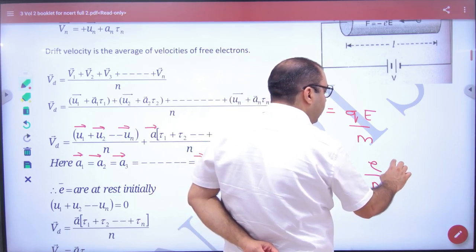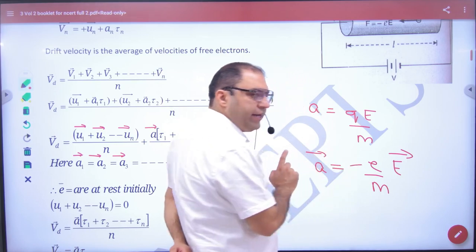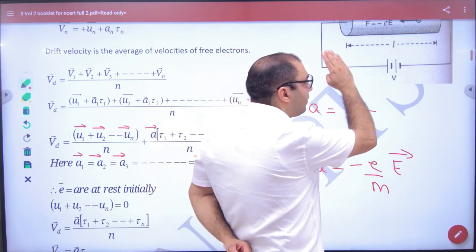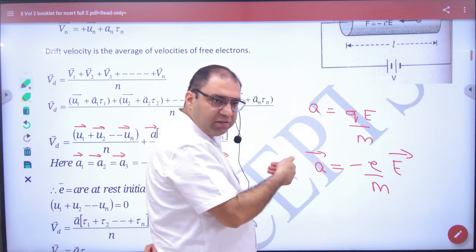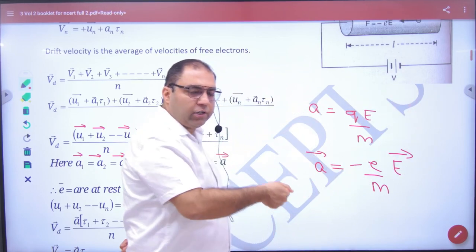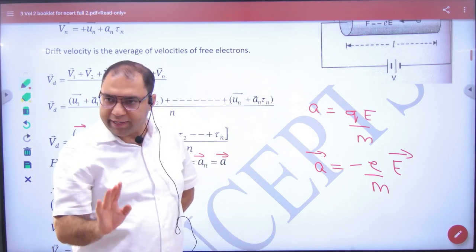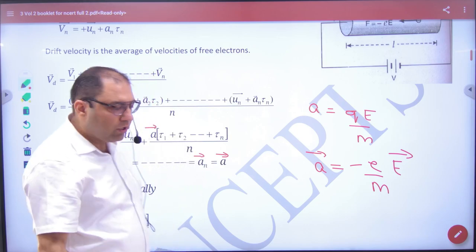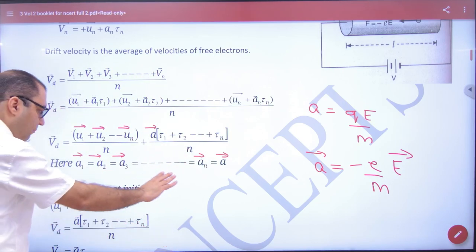The charge of the electron is e, and the electric field is capital E, with a negative sign. The reason is: if the electric field points to the right, the force experienced is in the opposite direction, so acceleration is opposite to the electric field. The electron's motion is opposite to the electric field. So when the acceleration vector is written, there is a negative sign.